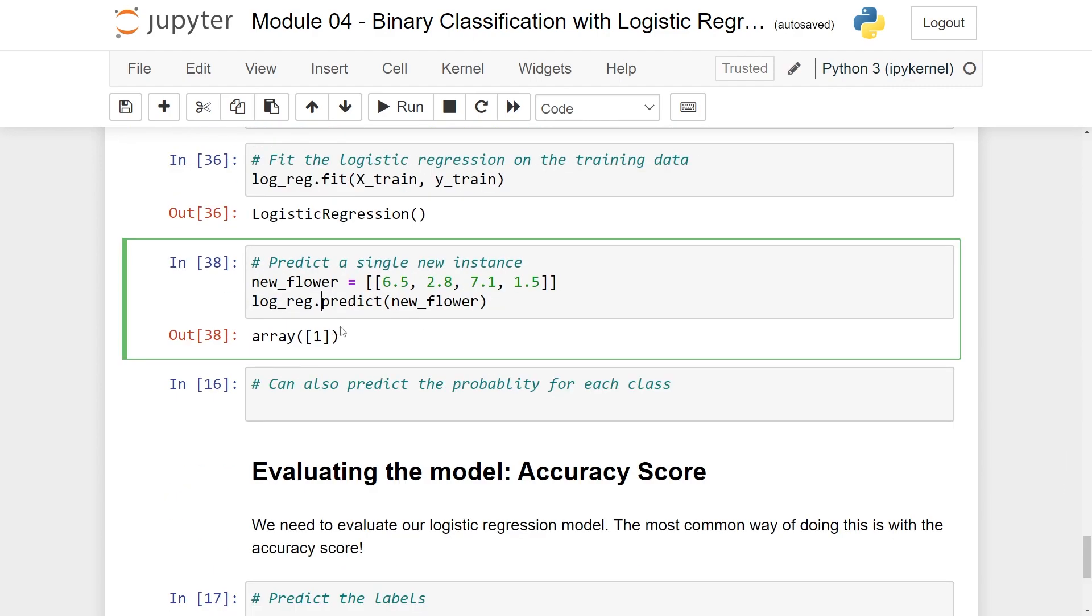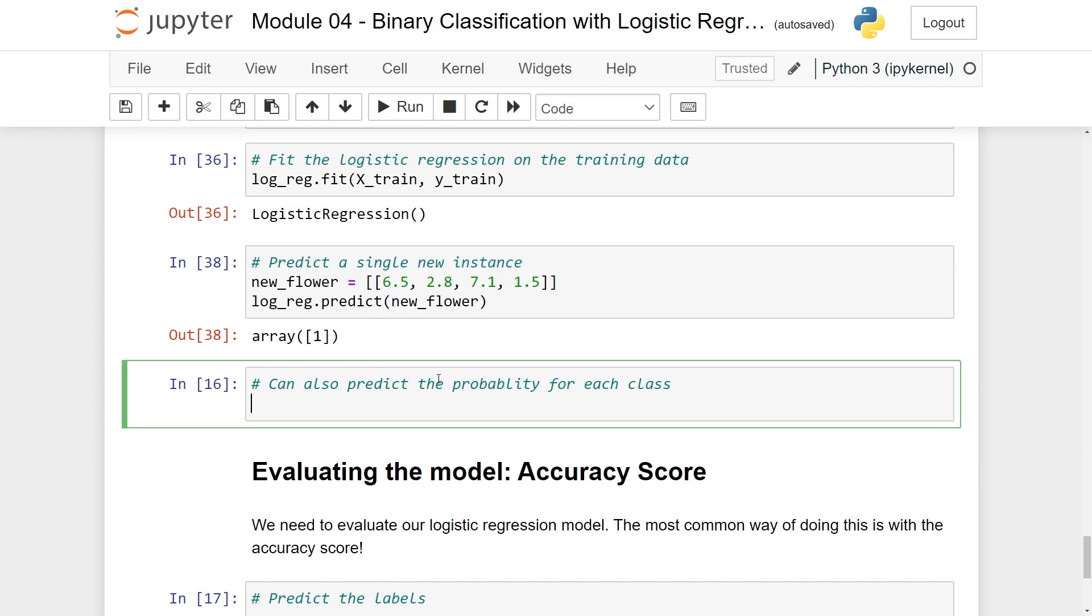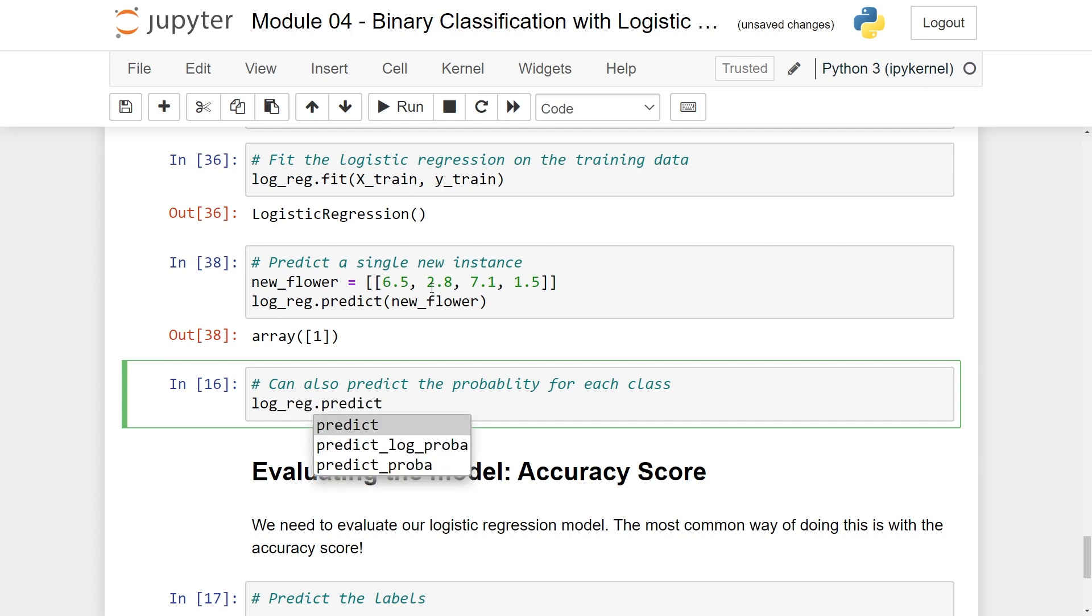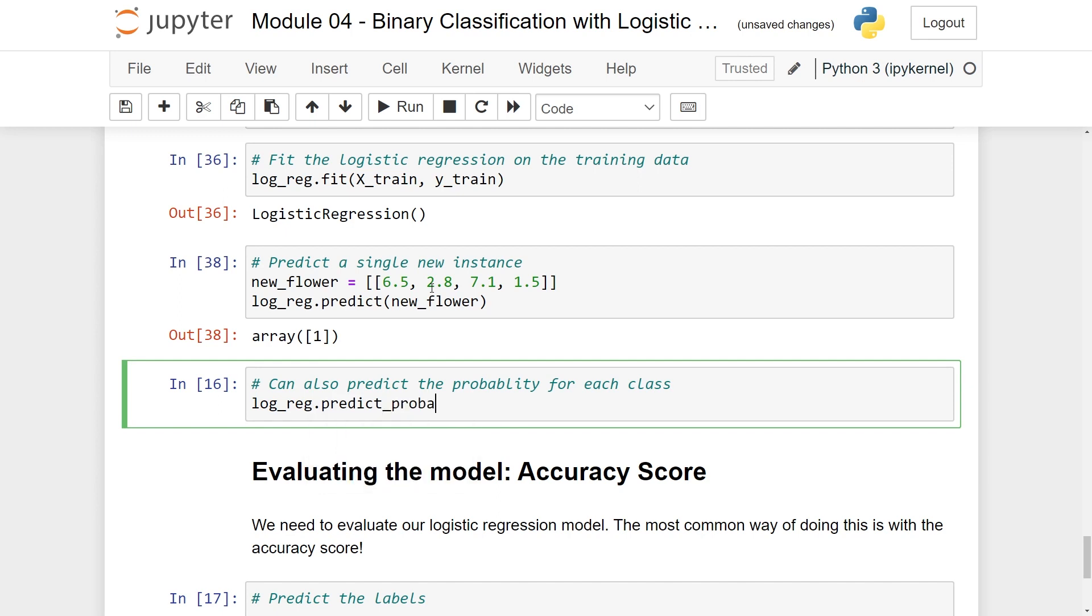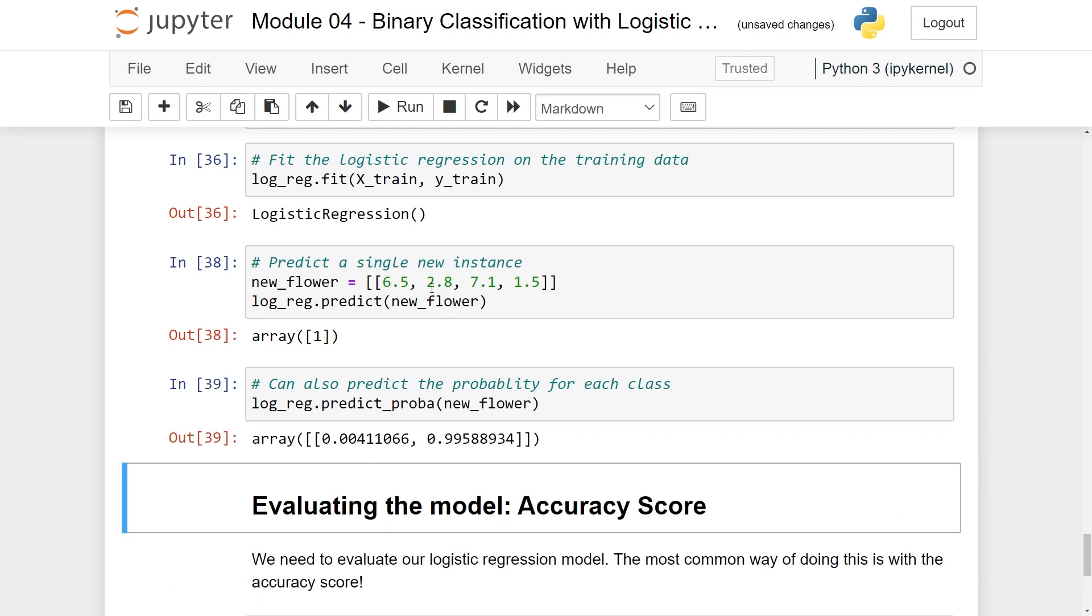So what you saw here was a class prediction. You can also predict the probability for each class. What you then do is to do logreg and instead of doing predict, you have also predict_proba. Now proba is just abbreviation for probability. So let's again pass in the new_flower.